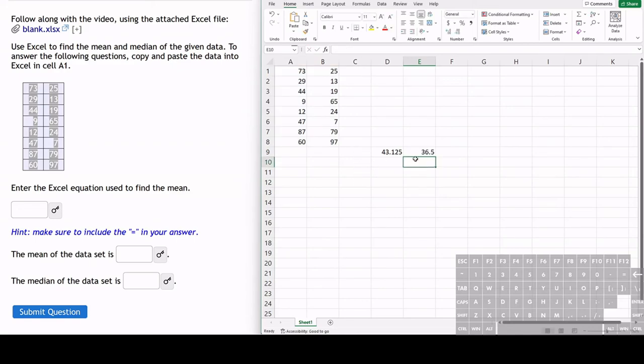We hit enter and now we have the mean using the average function and we have the median using the median function.